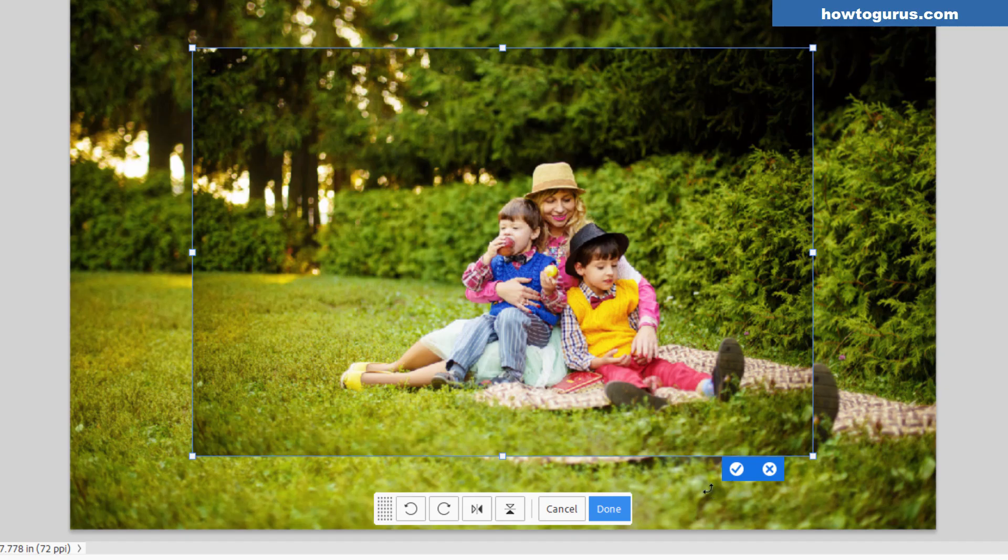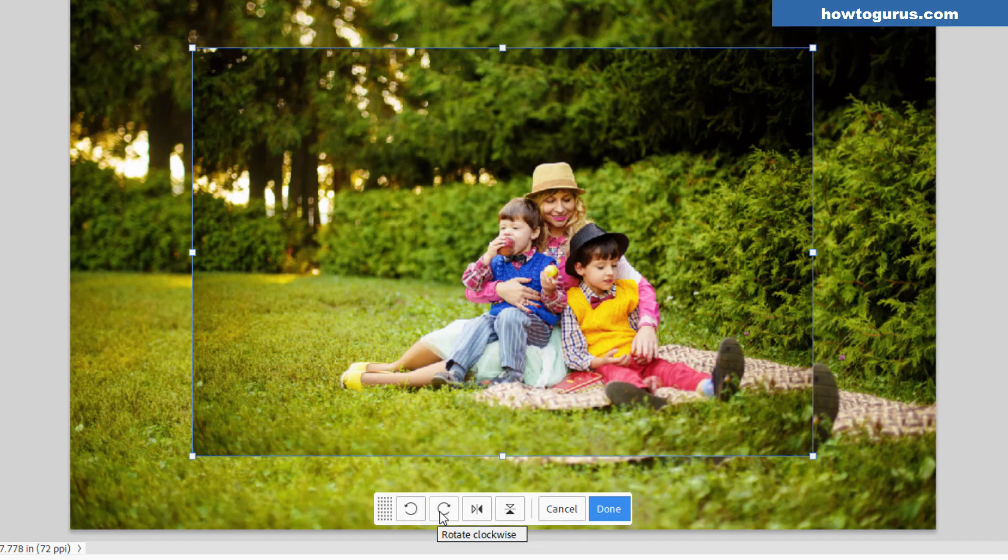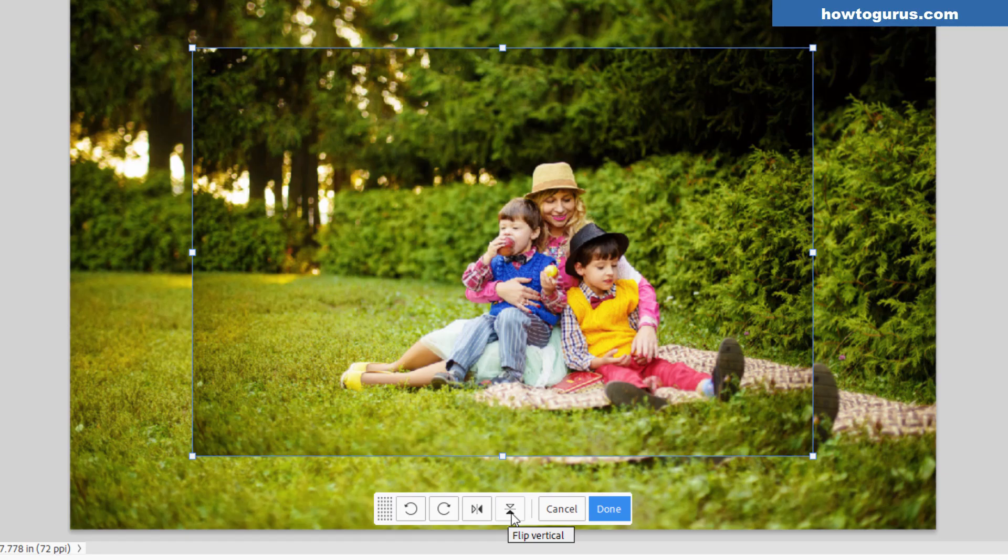Photoshop Elements has had those for a long time, so this just replaces those two things. Plus we have additional options: rotate left, rotate right, flip horizontal, and flip vertical. Just a few more options if you want to do that.